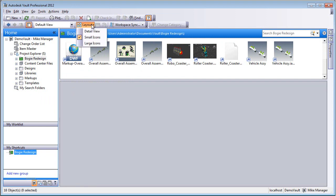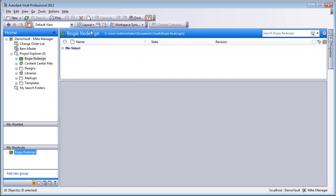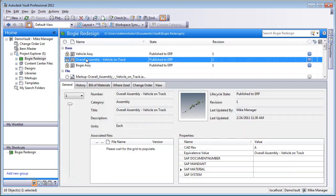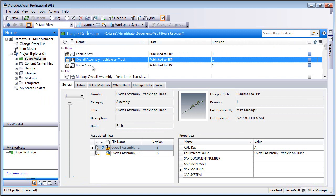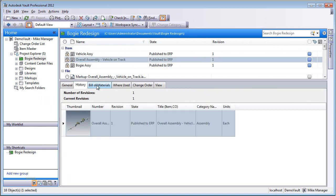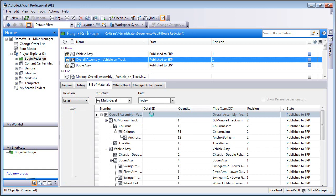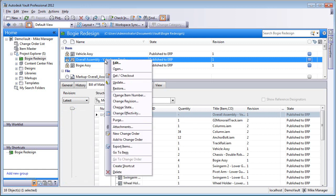Essentially we've got all of our data here inside of the project. The last thing that we're going to do is take the top level overall assembly and select that from the project, from the link to the item, and go to the bill of materials. Notice that everything is set to publish to ERP. In other words, this is all ready to go out.